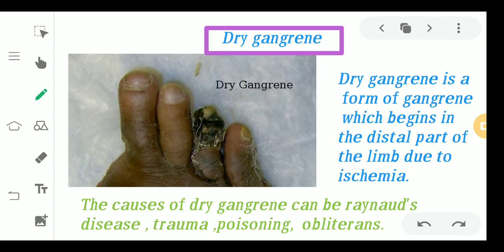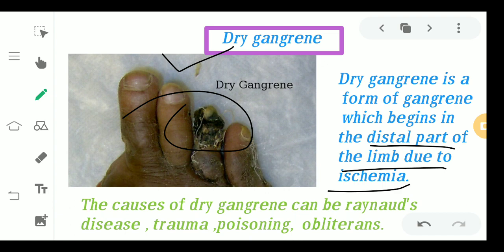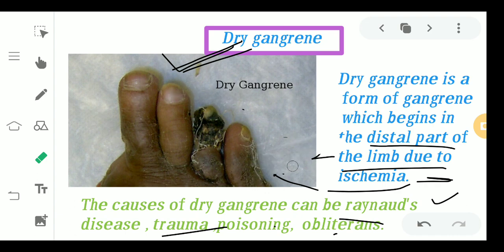Dry gangrene is a form of gangrene that begins in the distal part of the limb — the lower part — due to ischemia. Other causes include Raynaud's disease, in which oxygen and blood supply are decreased, as well as trauma, poisoning, and obliterans. This is how dry gangrene looks: a completely darkened, shrunken area.